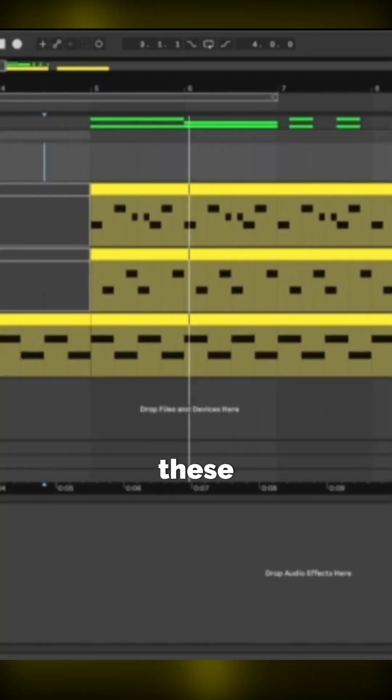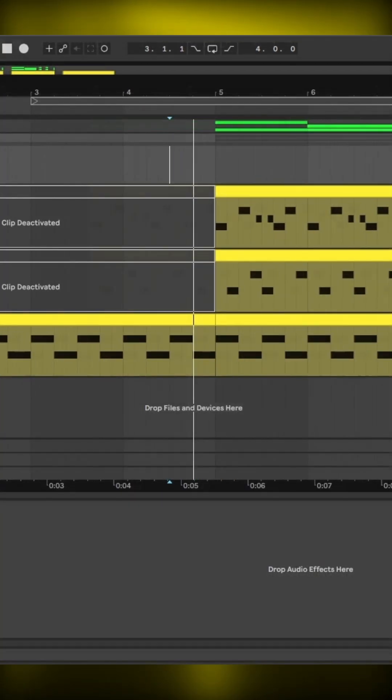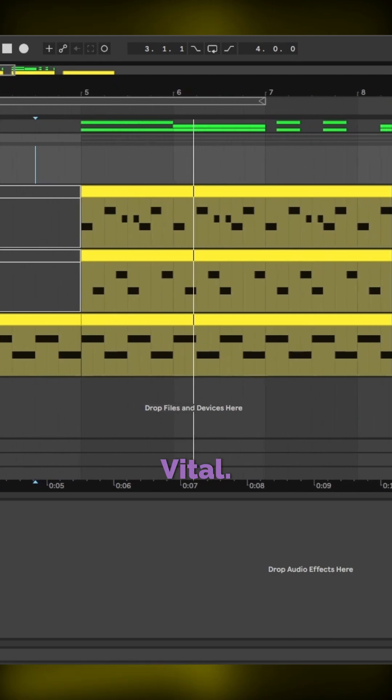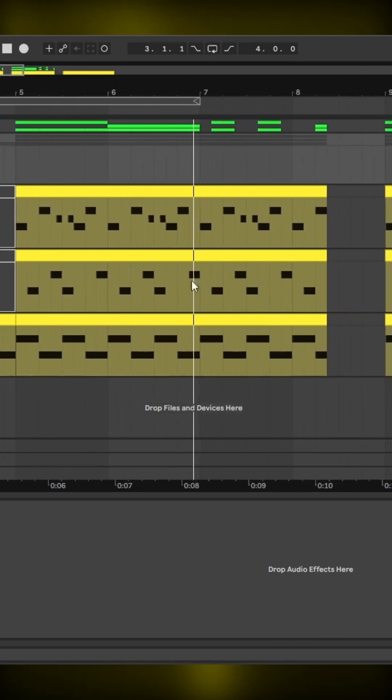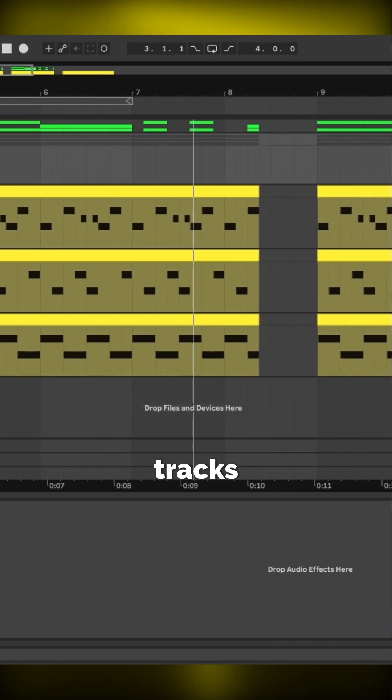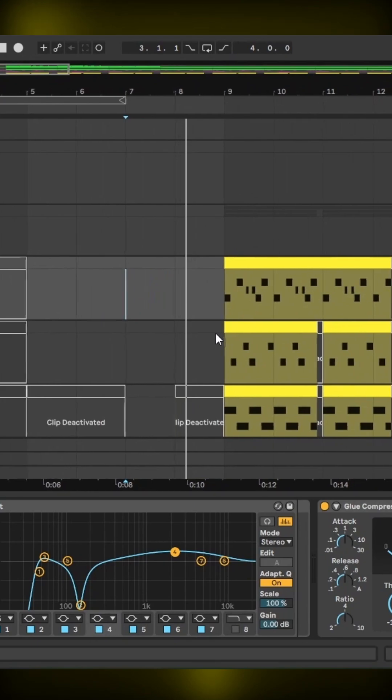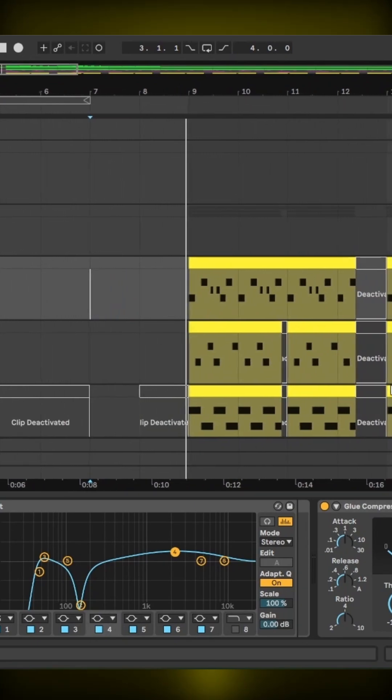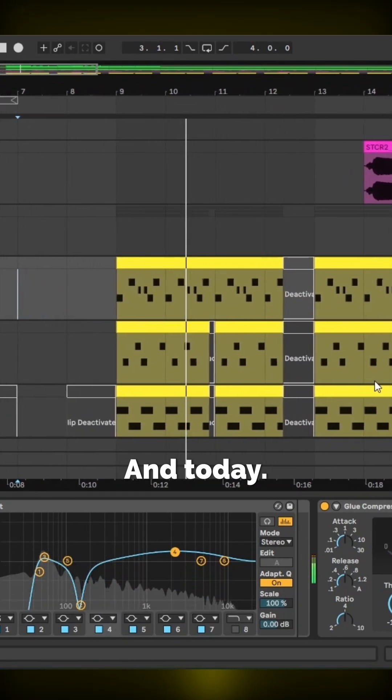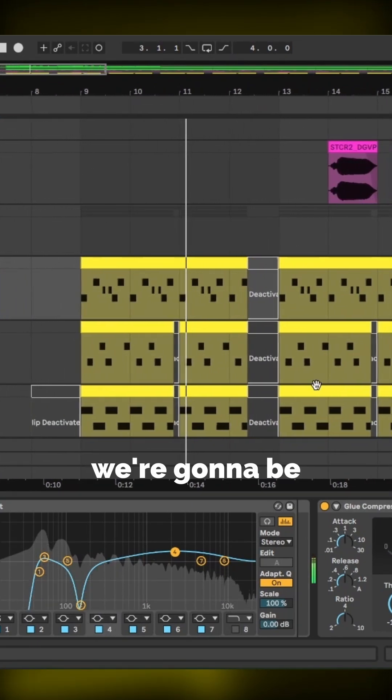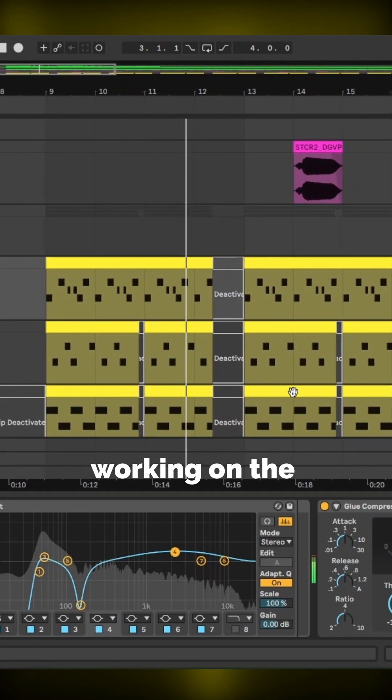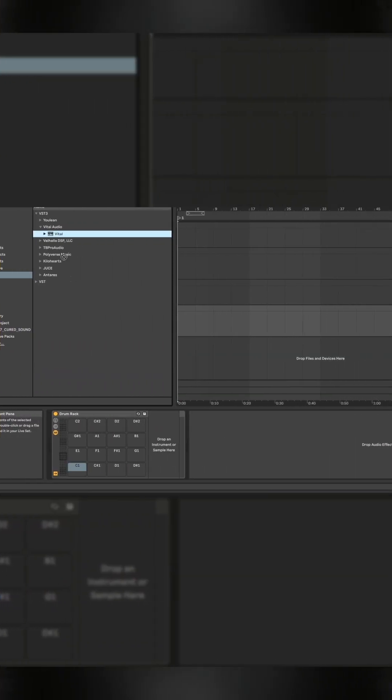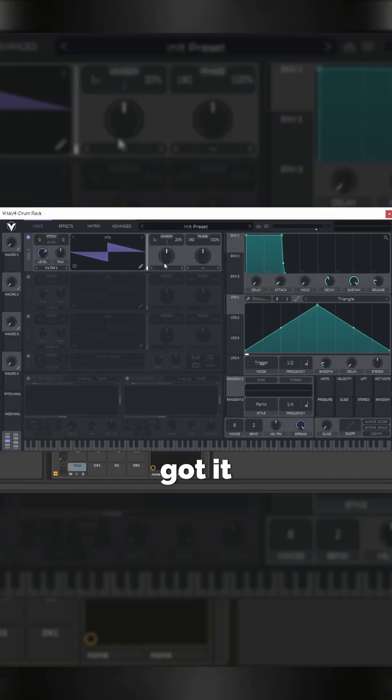I'm going to be showing you how to make these drums from scratch in Vital so you can make tracks that sound like this. Today we're going to be working on the kick track.